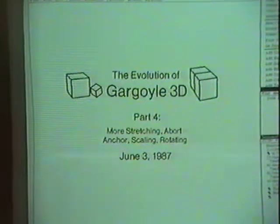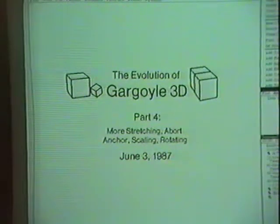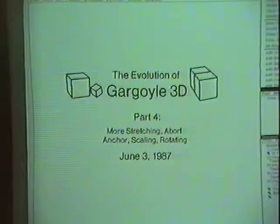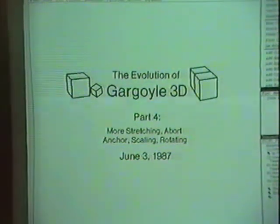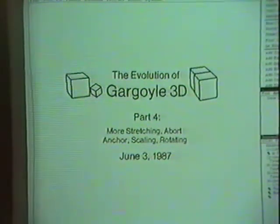This is part four of the evolution of Gargoyle 3D. Since last time, I've added more operations for stretching boxes, and a board operation for interactive transformations, a way to place an anchor point, and operations for scaling and rotating around the anchor point.